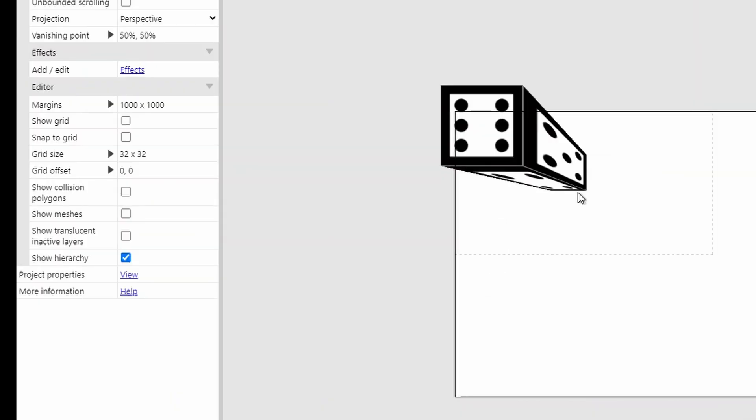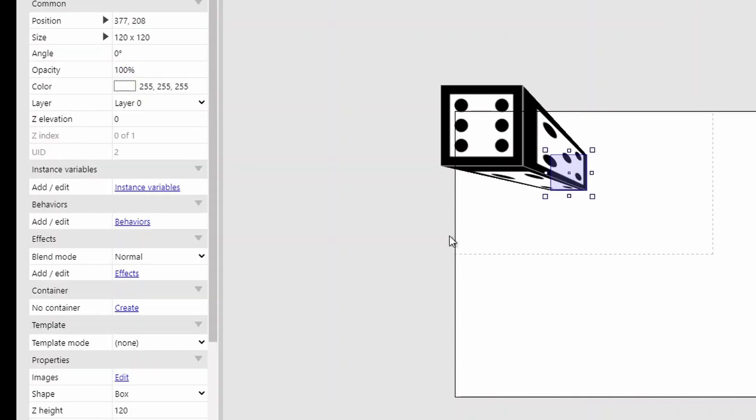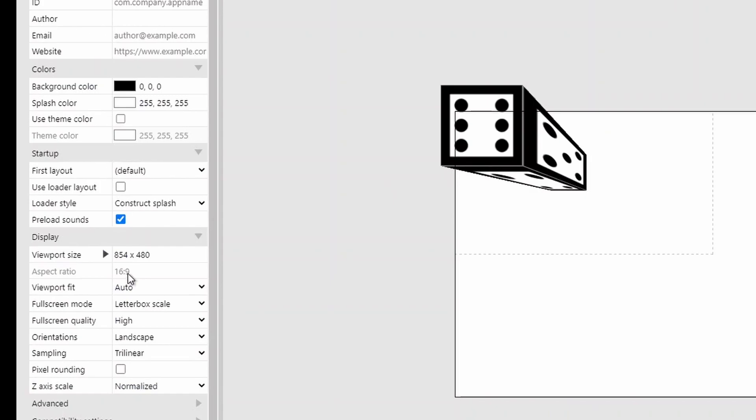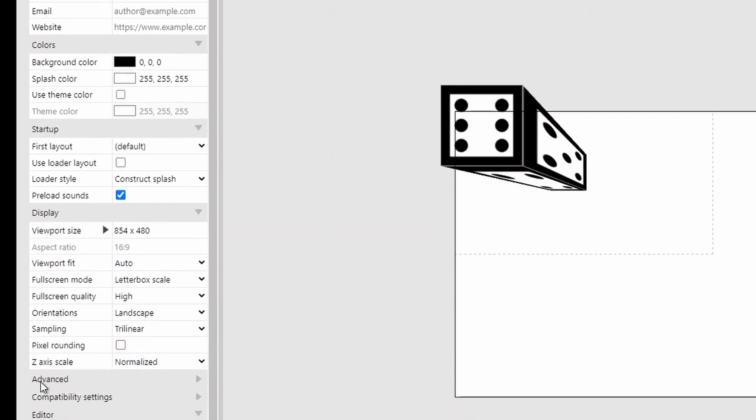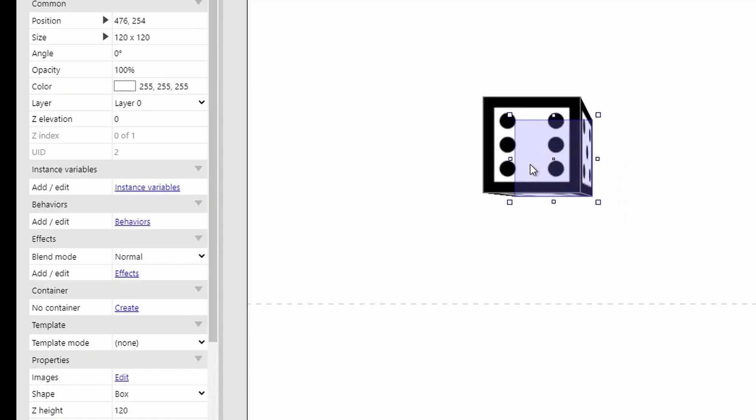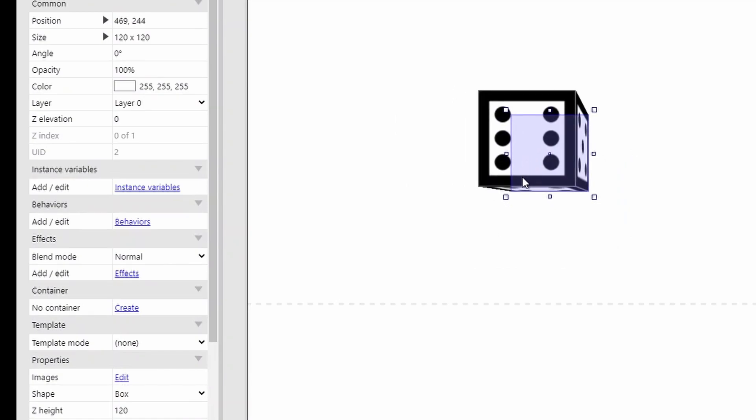This cube has a width, a height, and a z-height of 120. Despite this however, the z-height is much greater or looks far greater than the other two. This is because in Construct, we actually times the z-height by 5.4. To fix this, just click anywhere, go to project properties, and change the z-axis scale from normalized to regular. And now 120 in the z-height is the same as 120 everywhere else.